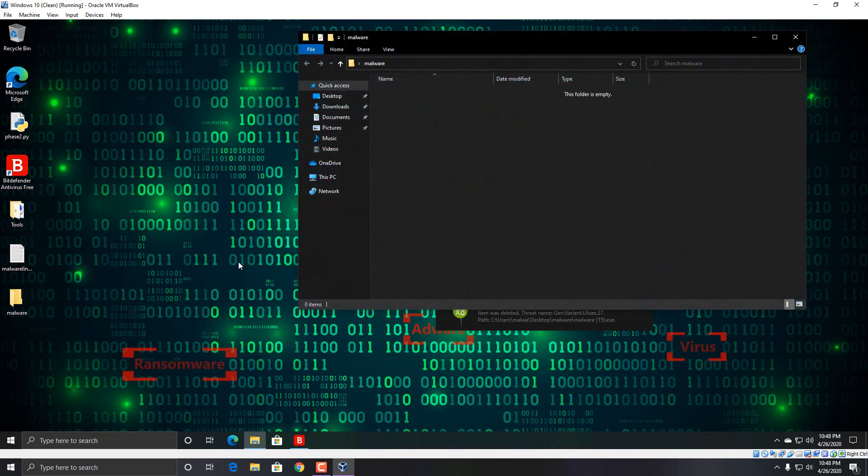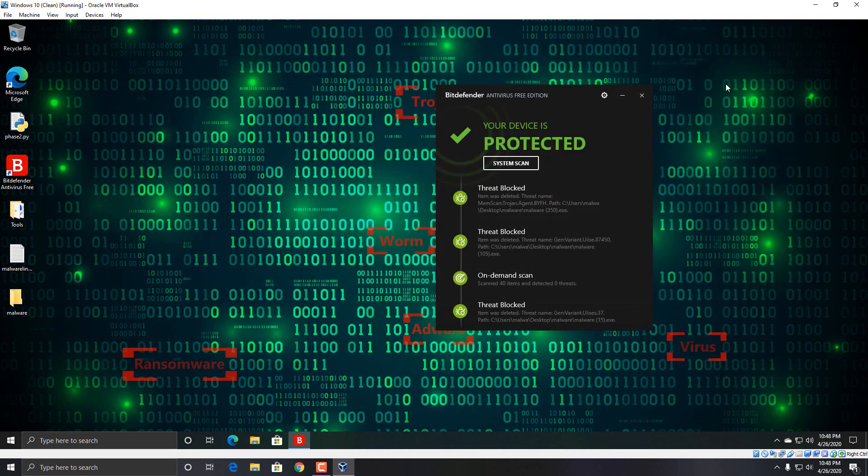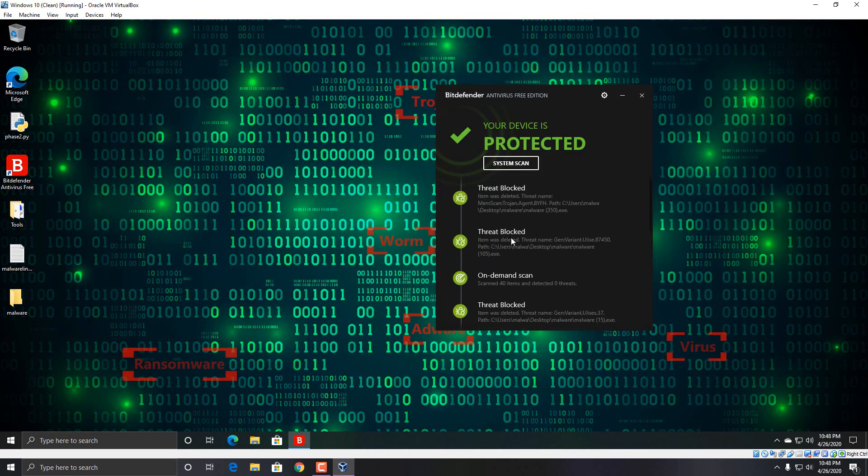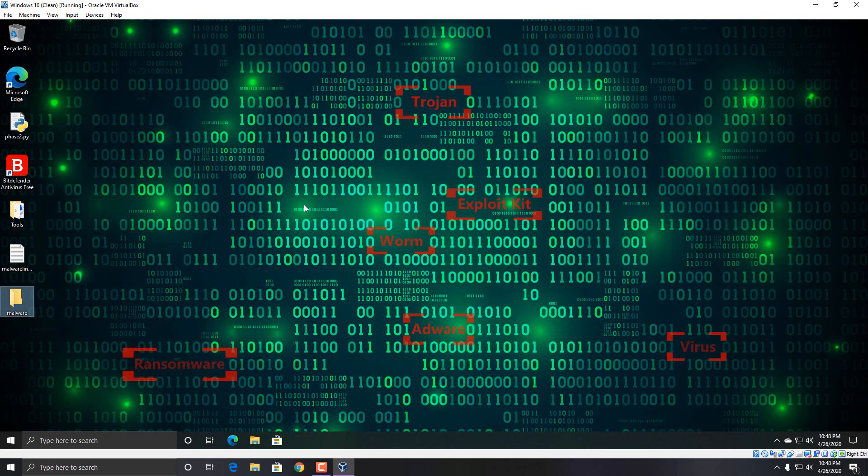So yeah, not a bad result. I can't really say that I'm too upset about it. Yeah, it was blocking files even after the scan. So some of the stuff that it didn't detect on the scan, it was actually blocking or removing it outside of the scan.